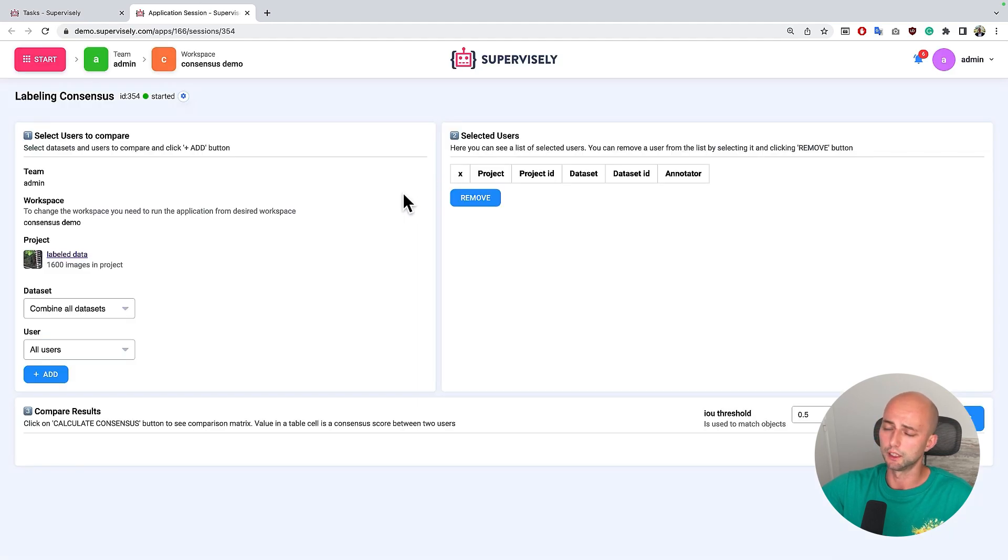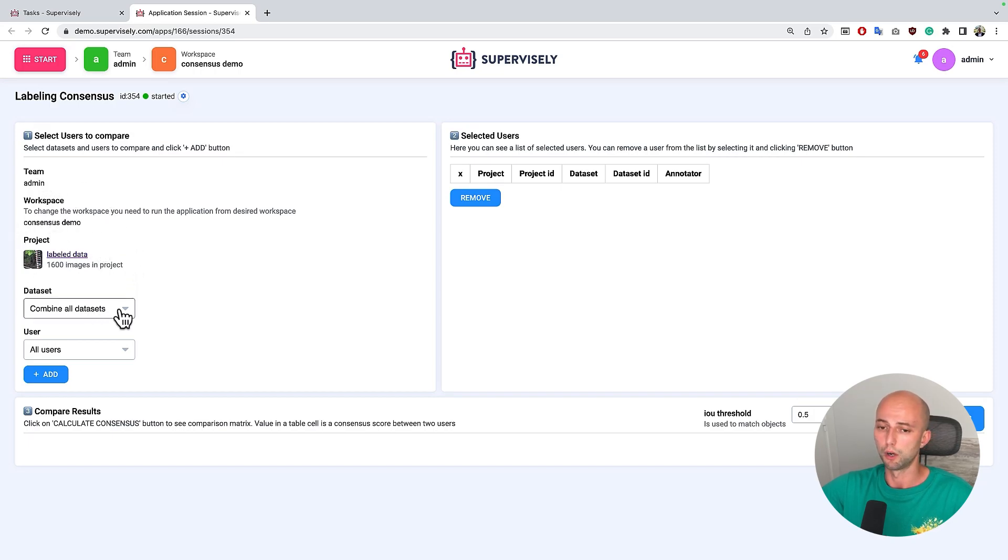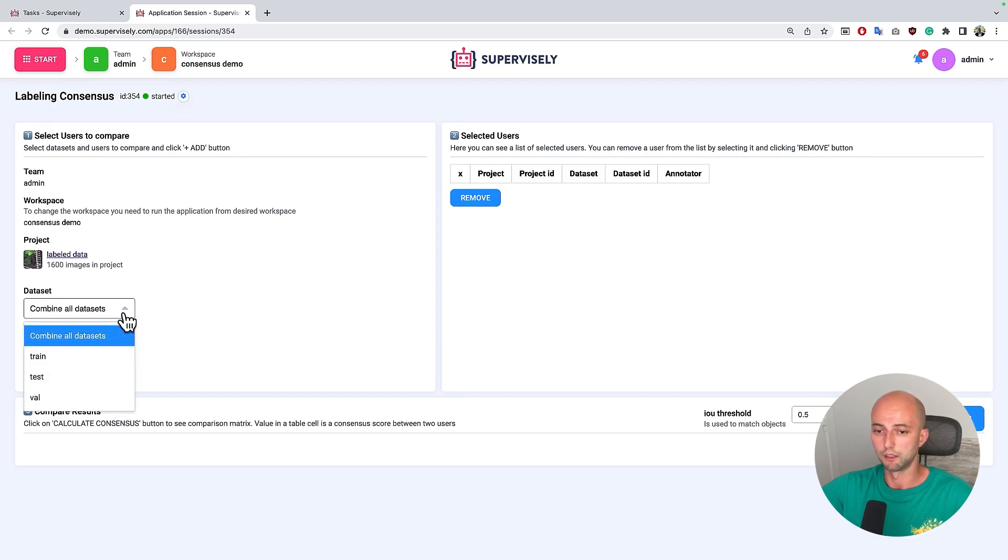What we see here in the user interface there are three steps. On the first step we see some input project and its location. Also we can select what datasets we want to compare.